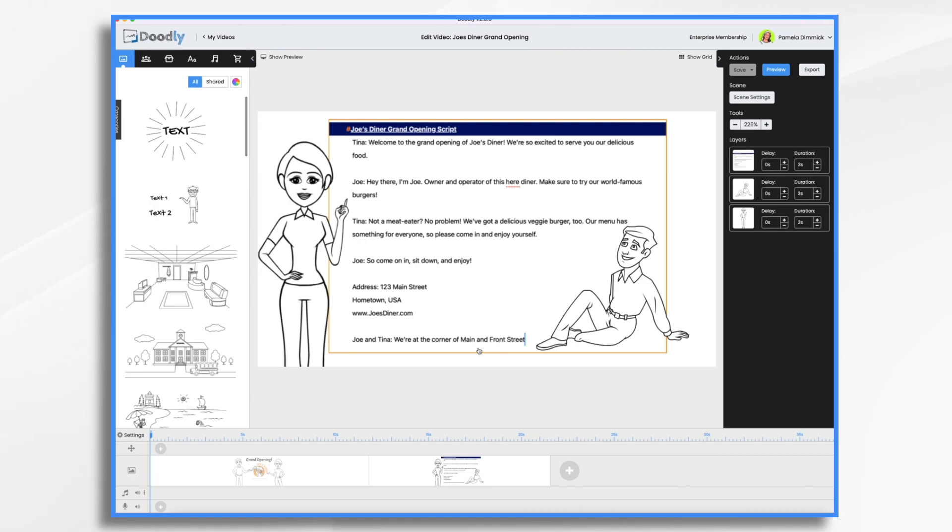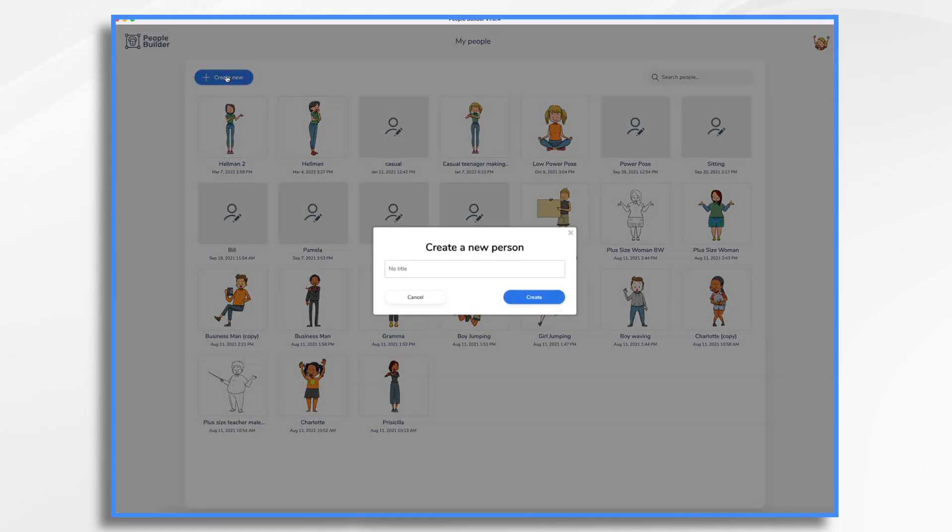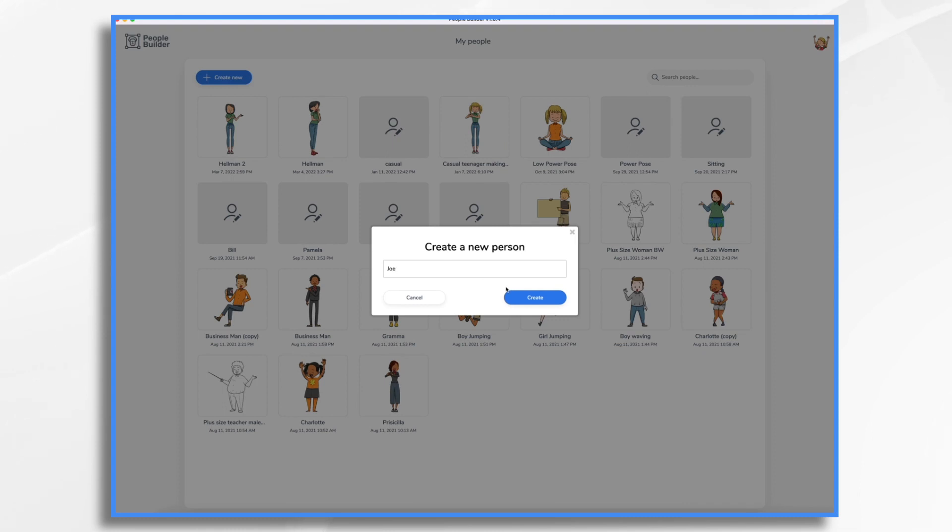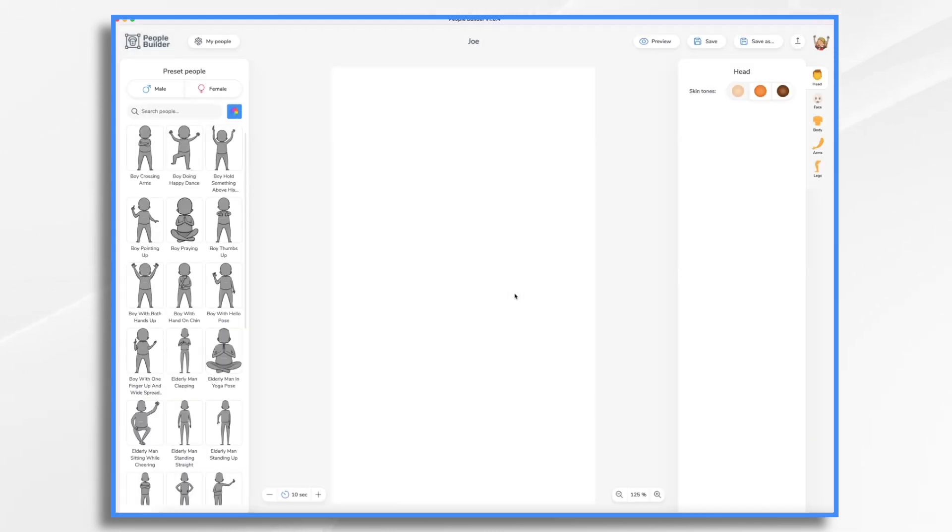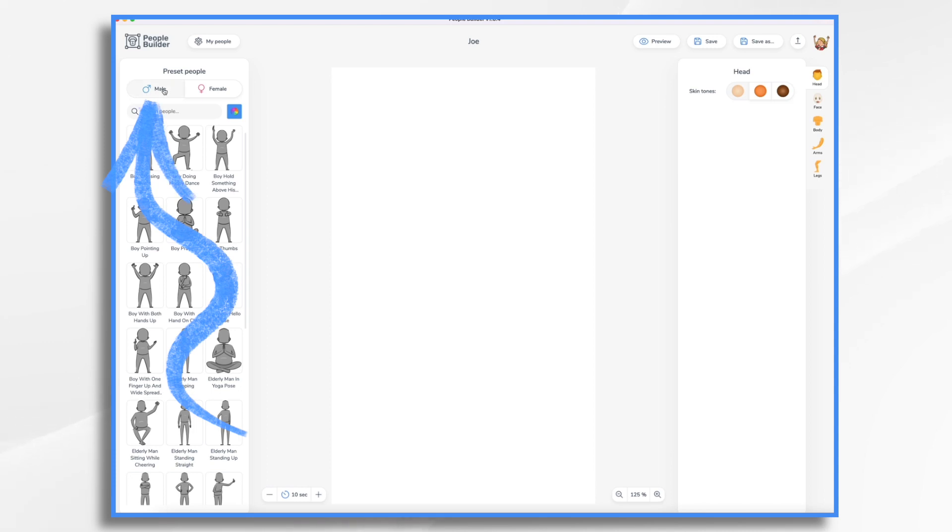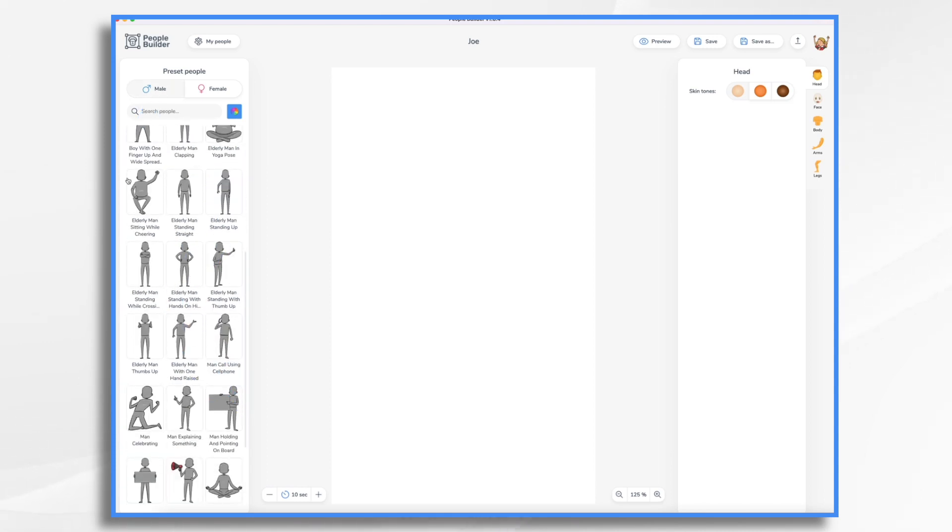I'm going to open PeopleBuilder right now so you can see some of the characters I've already created. Well, I'm going to start with a new one and I'm going to title it Joe. So that's going to be his name. Joe is a male. So I'm going to click on the male tab and he's not a boy. He's a man. He's not an elderly man.